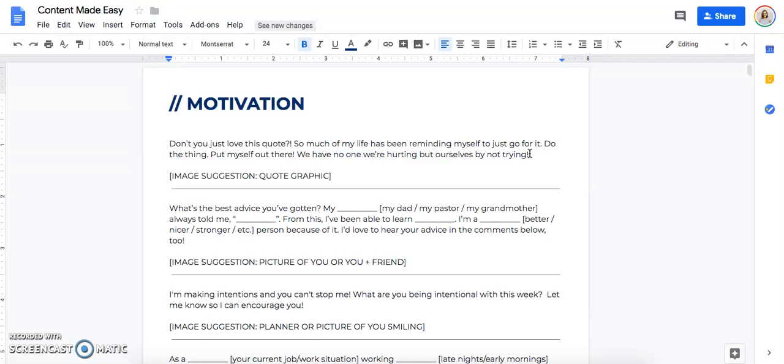Don't you just love this quote? It has been reminding myself of how much I have to get out of my comfort zone. I have to go do the thing. I have to be willing to put myself out there. If I don't get out of my comfort zone, I'm only hurting myself.